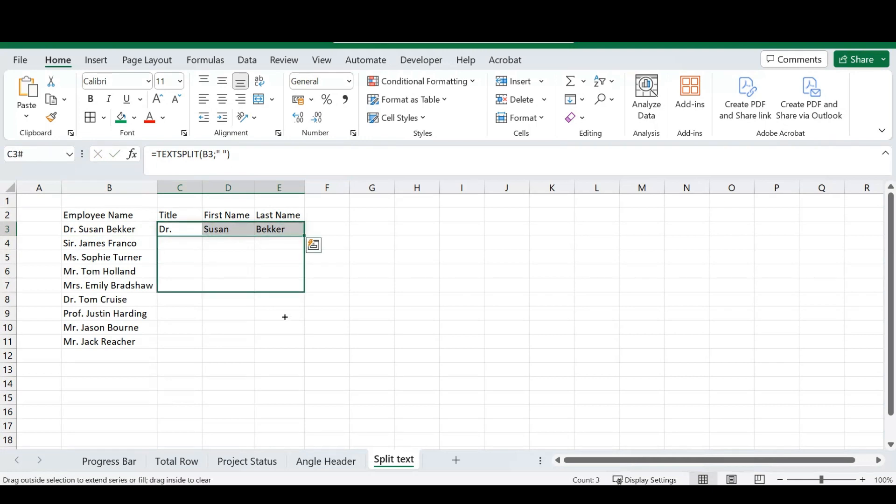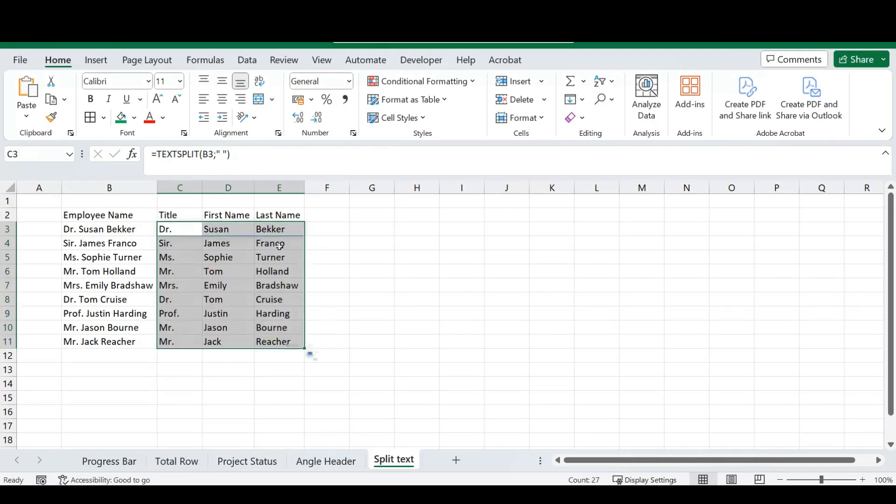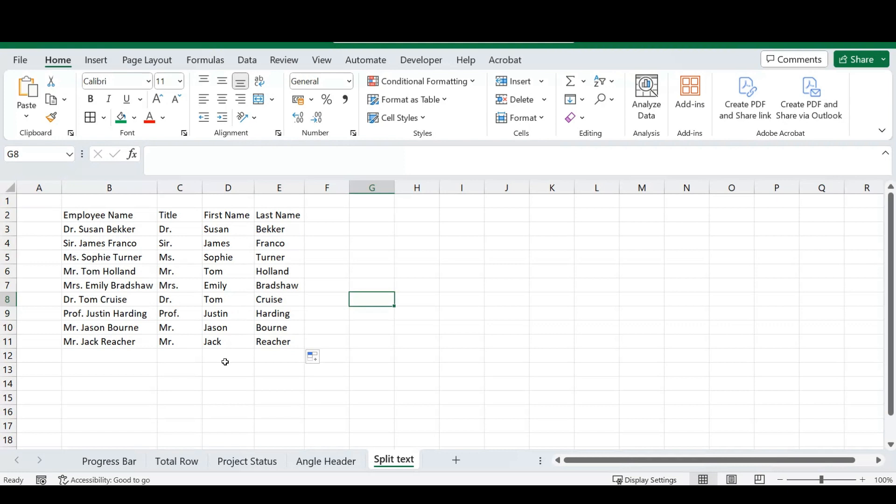So, from here, you'll see, just autofill this, it splits perfectly all our text into our titles, our first name, and our last name.